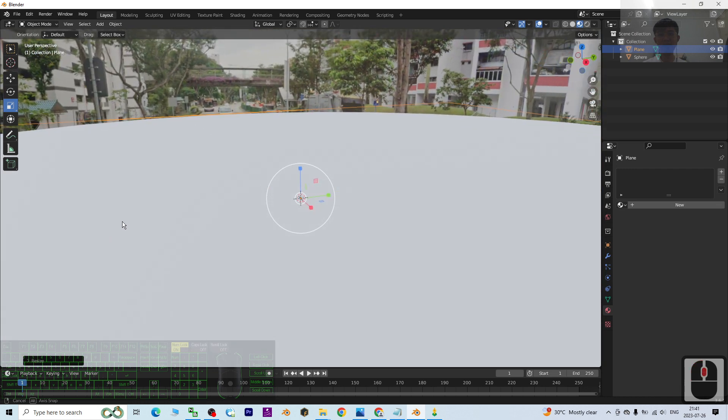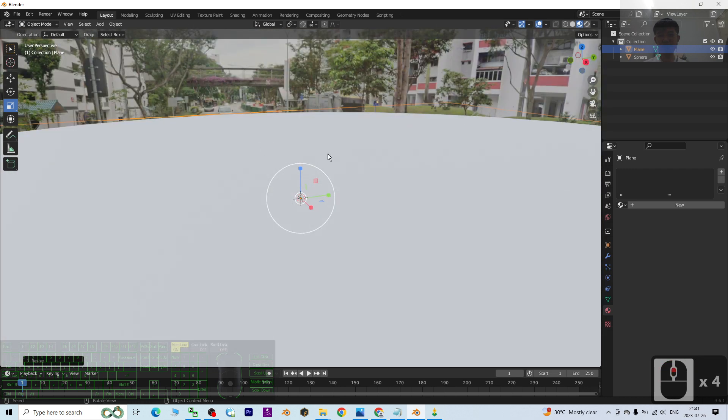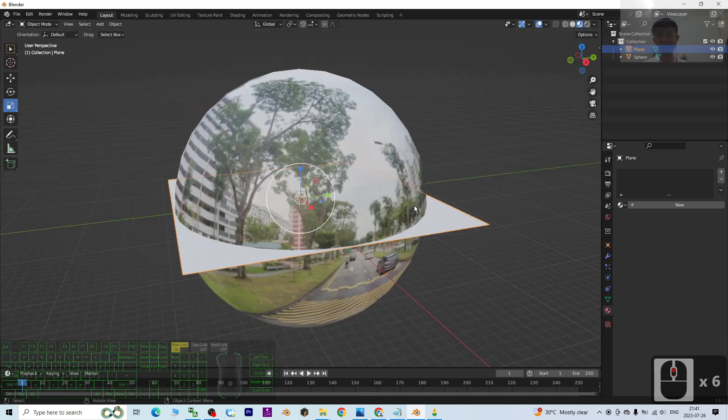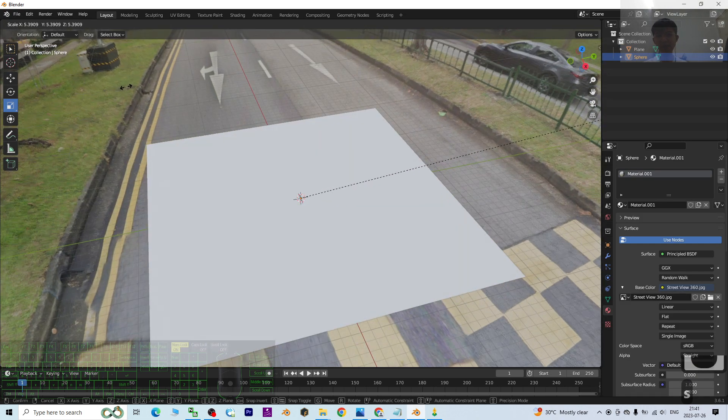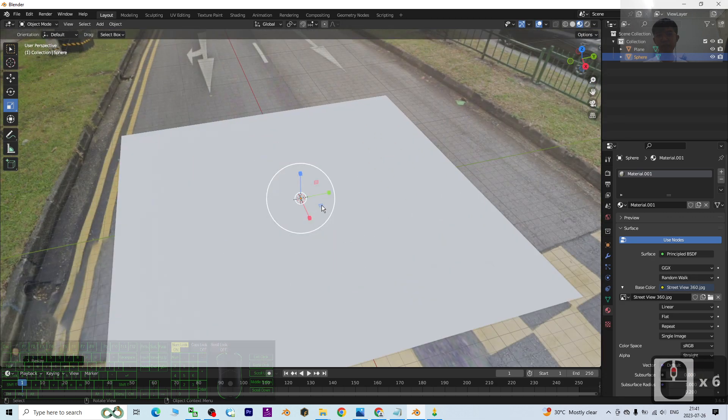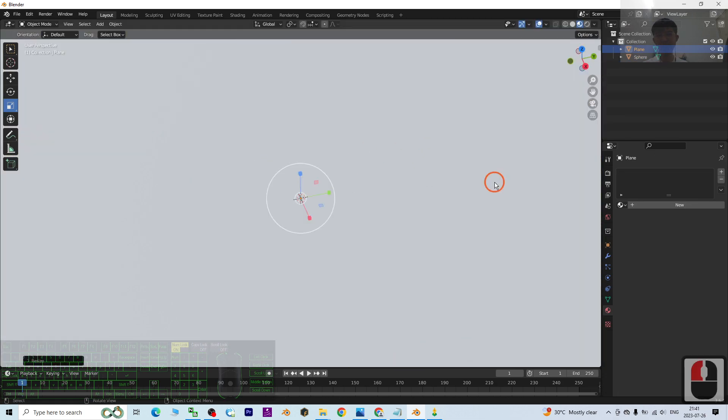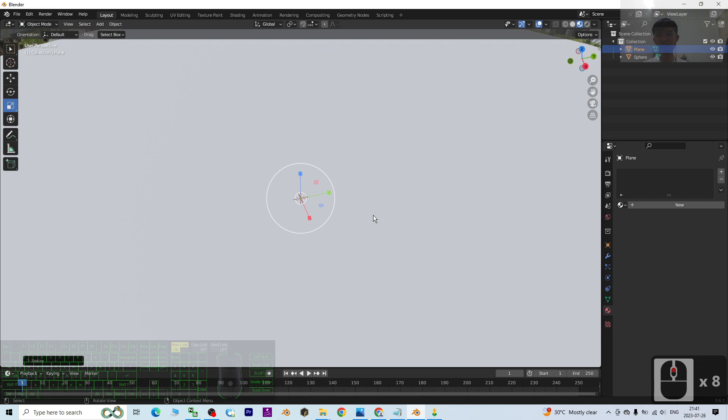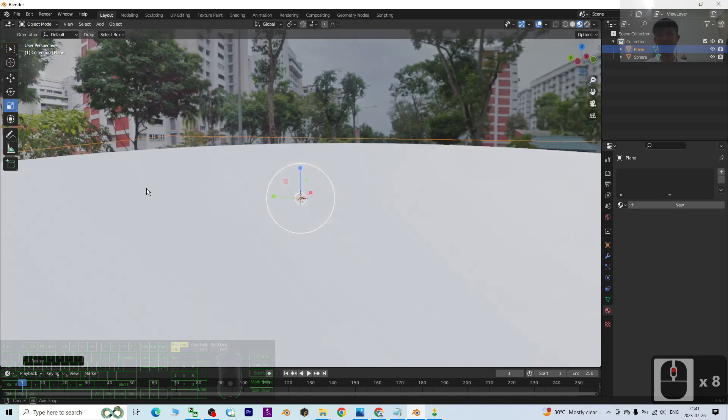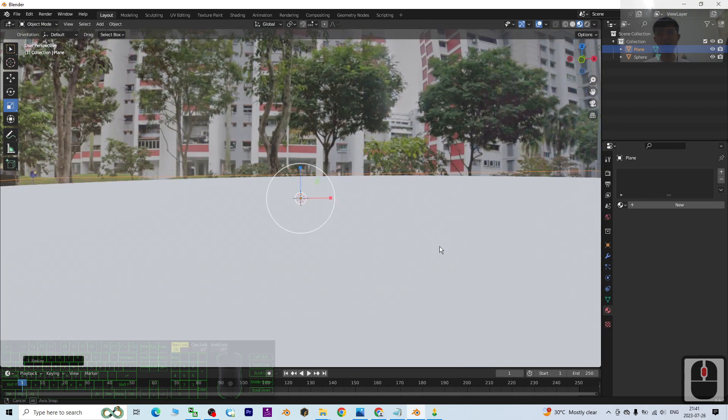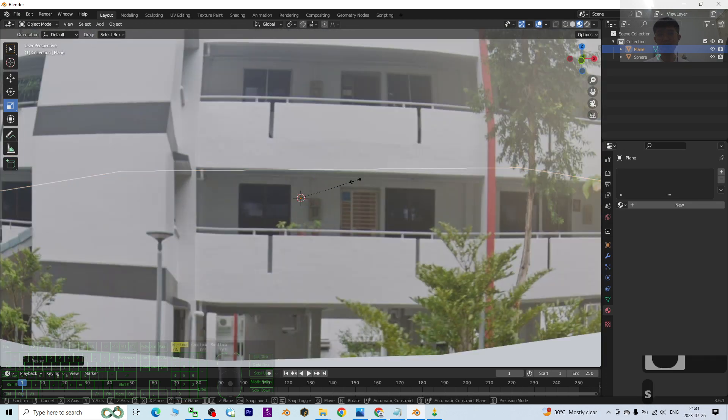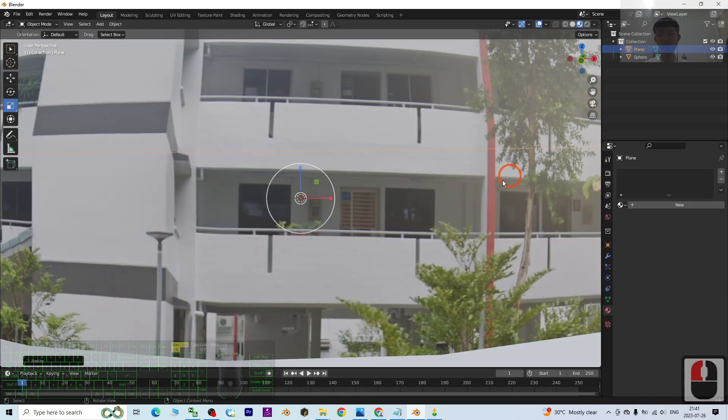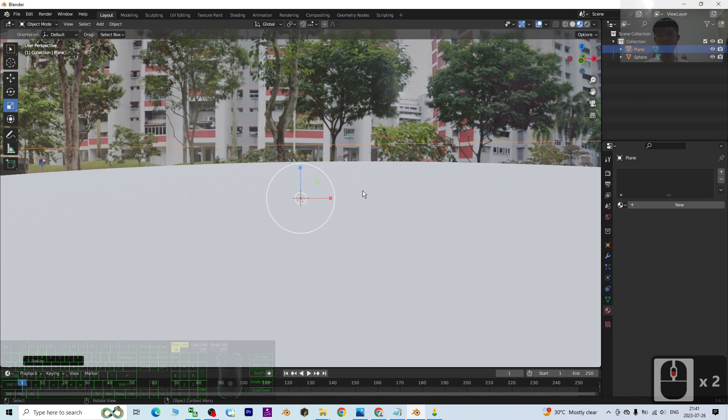Then you perform your 3D animation on the plane. Right now it will become like this. Of course, you can just make it really big, then make the plane bigger like this. Then whatever you perform, the 3D animation, you can see the 360-degree panorama. The whole Street View will be around this.